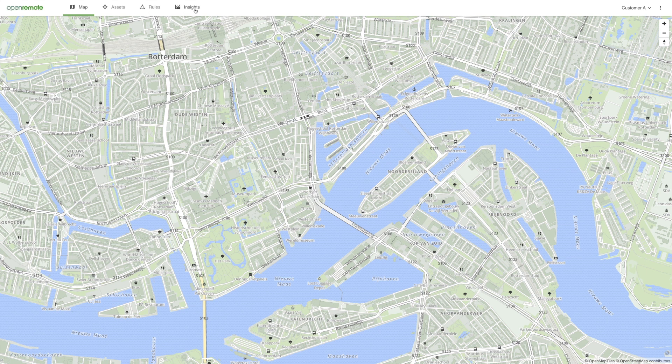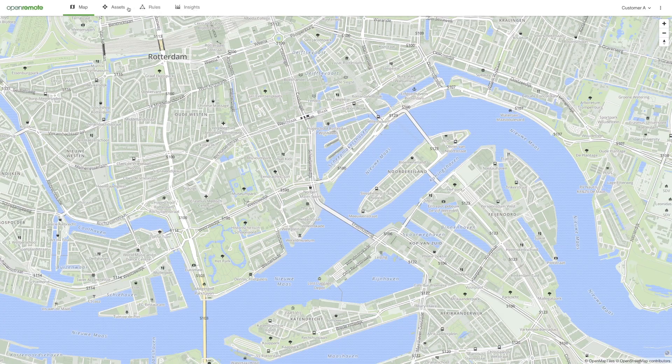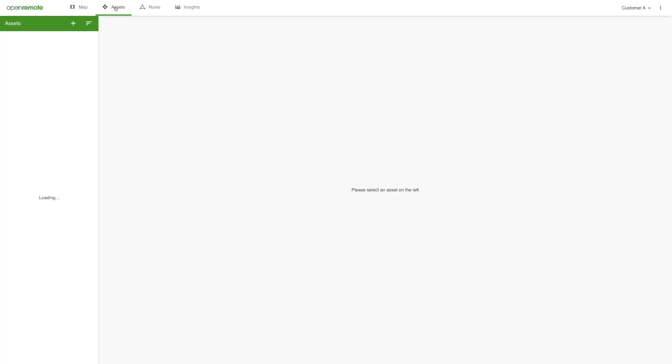Let's create a building asset for this customer and link it to the weather. If you select the Assets page, you see an empty list on the left. We will show how to connect to a weather data service and then link it to a building asset in Rotterdam.